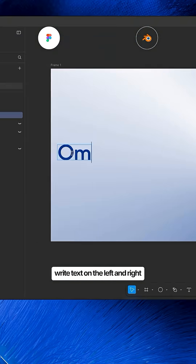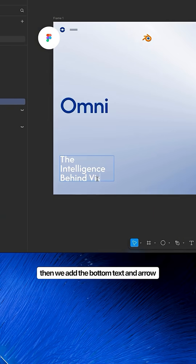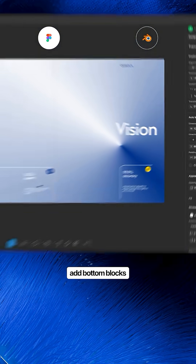Write text on the left and right and fill in the header. Then we add the bottom text and arrow. Add bottom blocks.